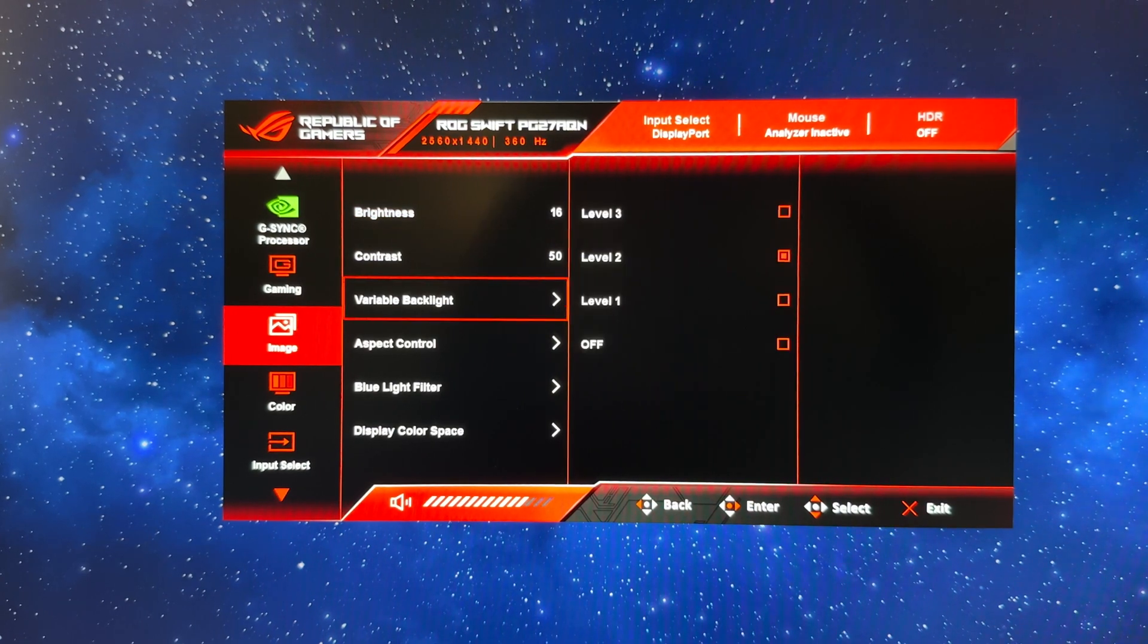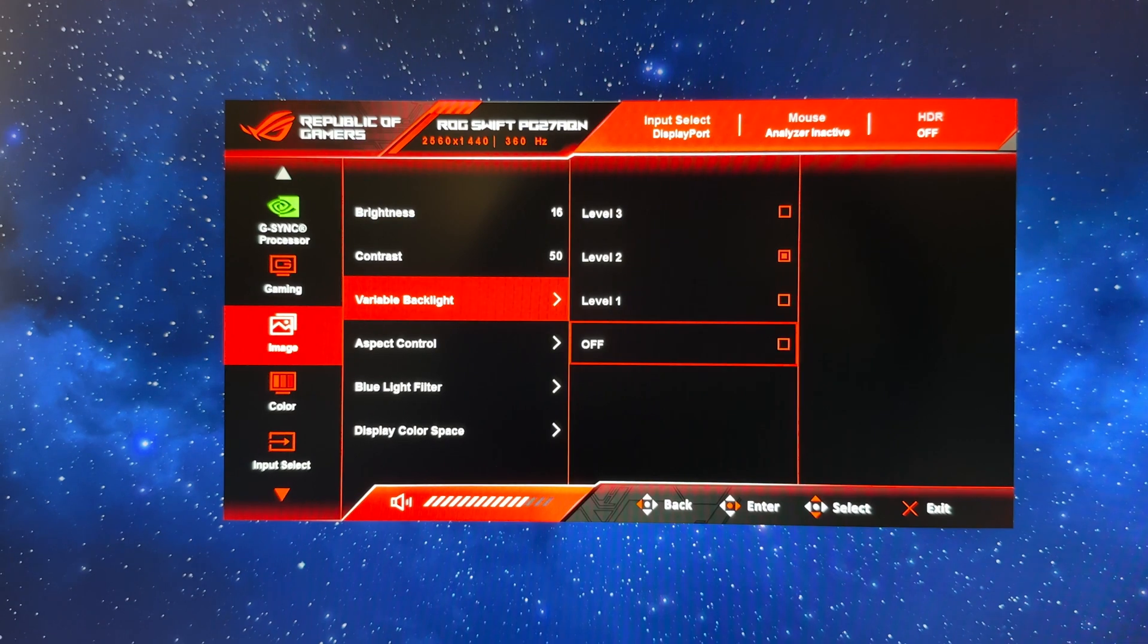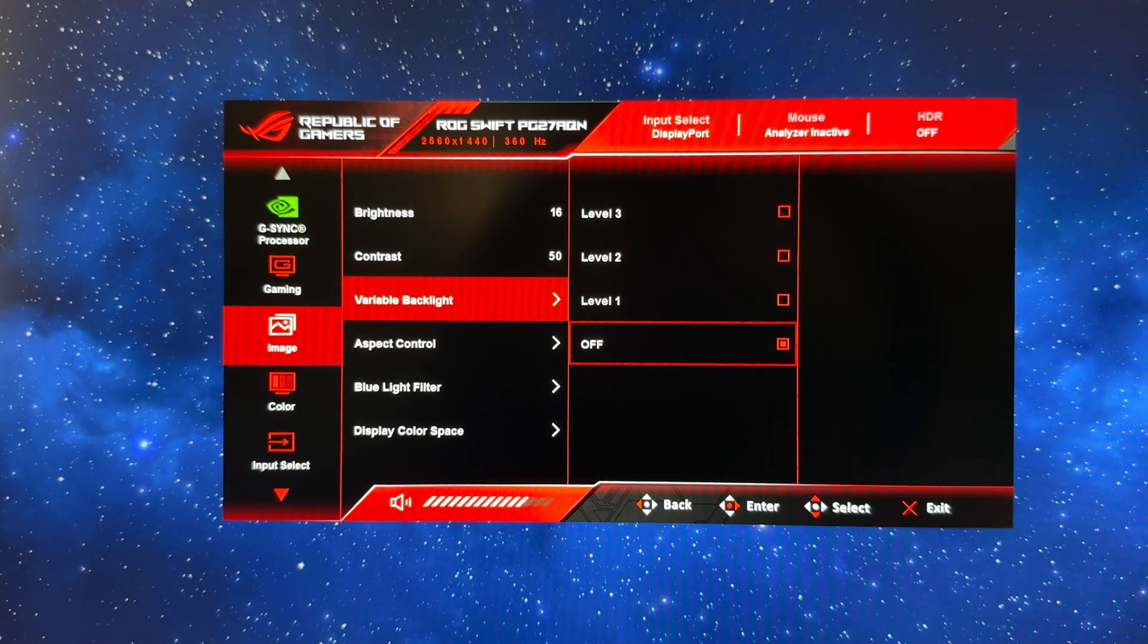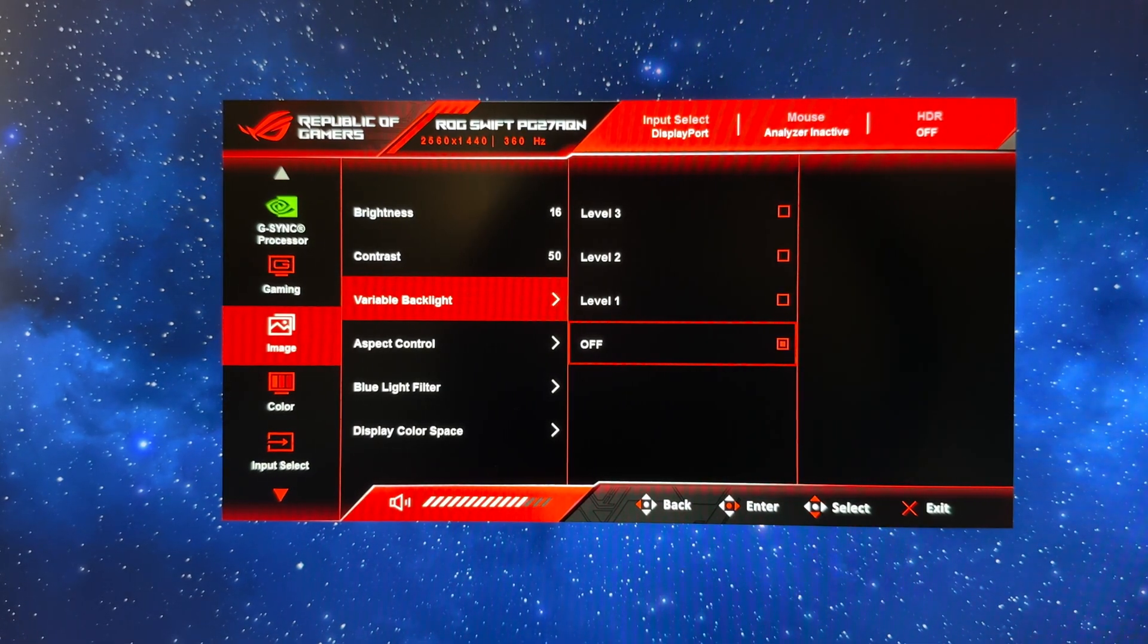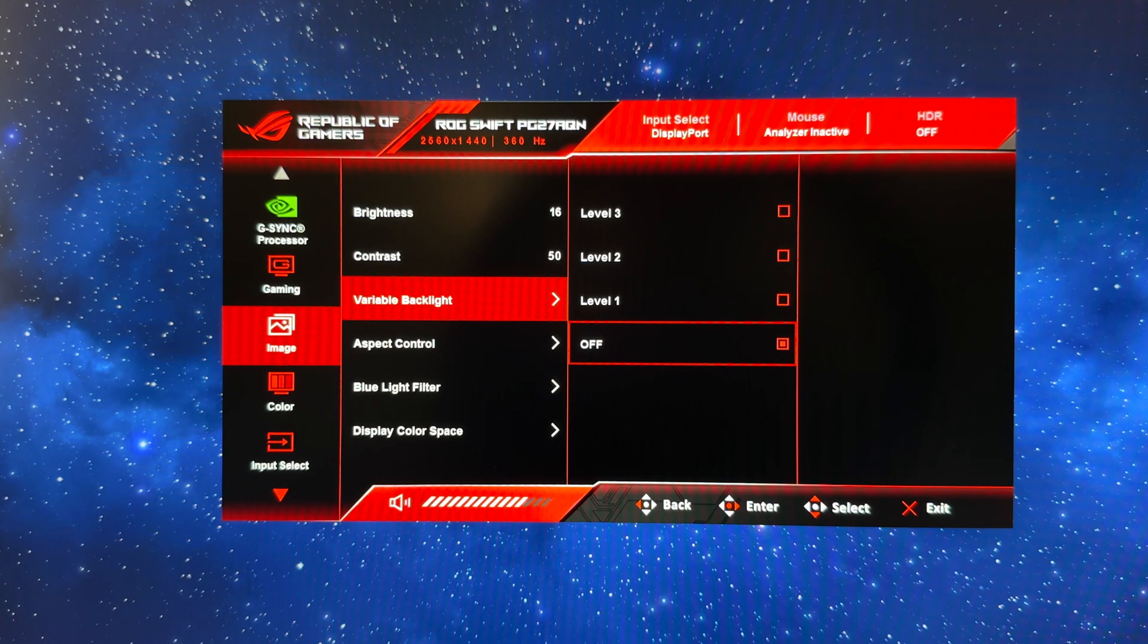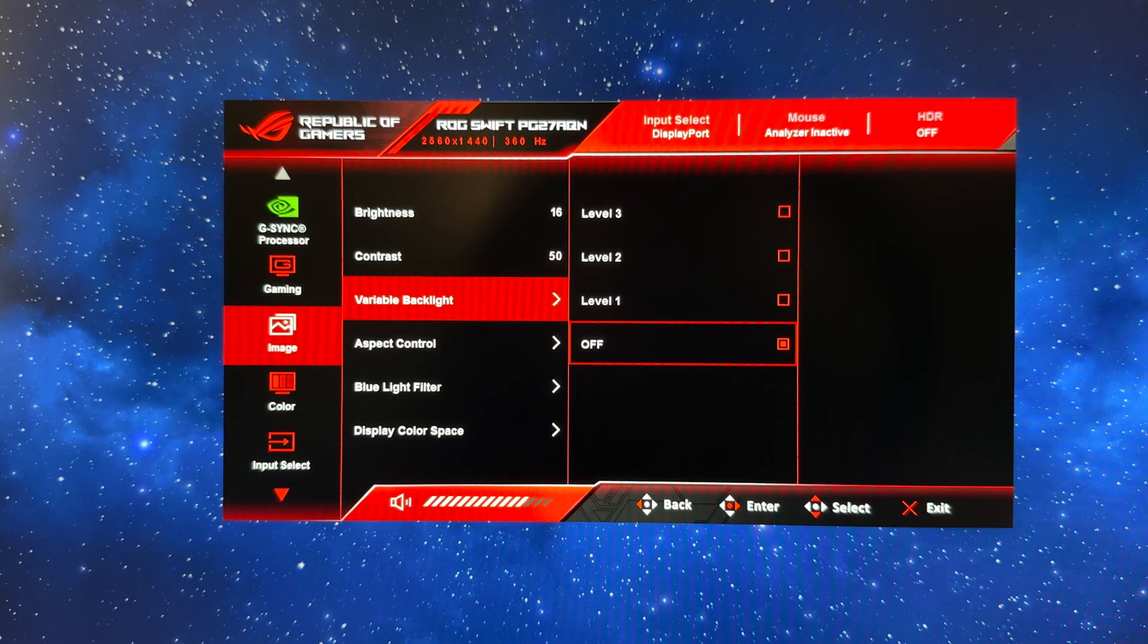Contrast you can leave as it is. Variable backlight we're going to turn this off for SDR and general usage. I don't really want the local dimming being activated then; it's not a particularly high-end local dimming backlight anyway, so we're going to leave that turned off for SDR mode for now.